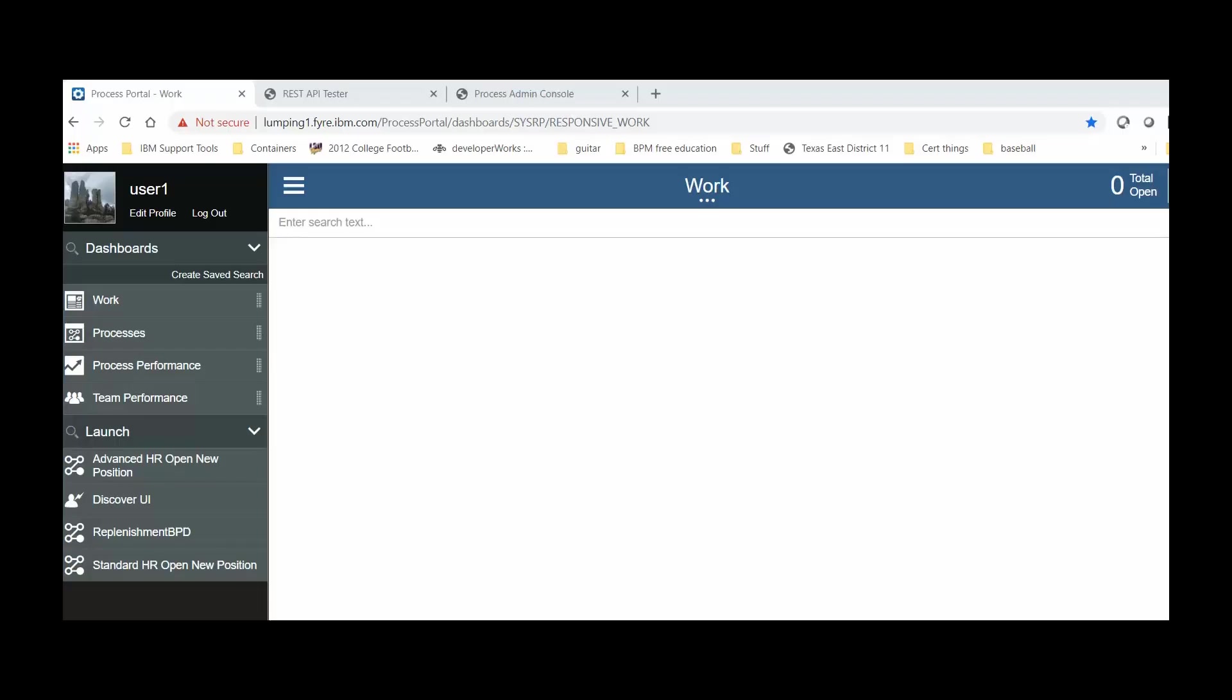Hello, my name is Sergio Arisman. I work with the Business Automation Workflow Support Team. Today, I'll be discussing how to change a large set of users' avatars in Process Portal.